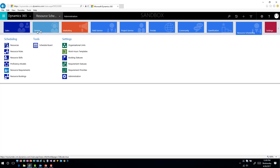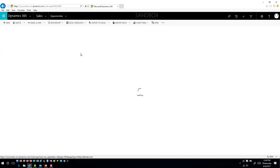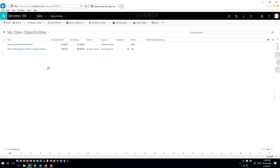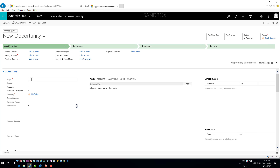If I were ultimately going to do this from an opportunity perspective, I would go into opportunities and create my opportunity. I'll go ahead and open up or create a new opportunity to work with. We're going to call this 'needs assistance on op items,' set up an estimated close date a couple of days out, put in an estimated revenue, and go ahead and save this.